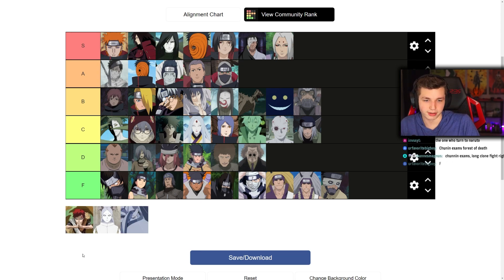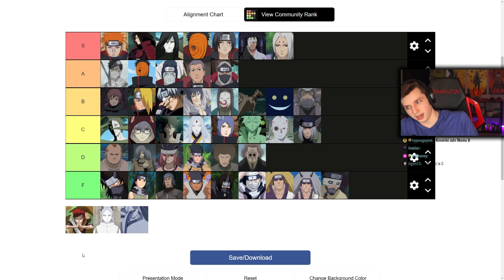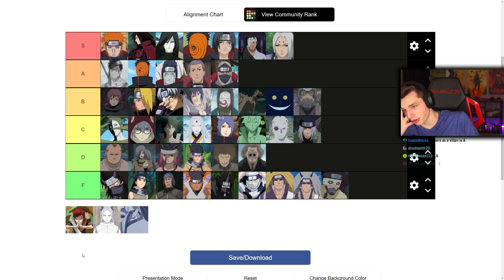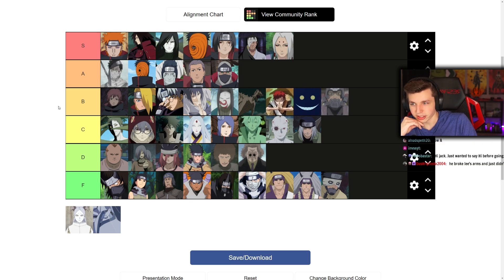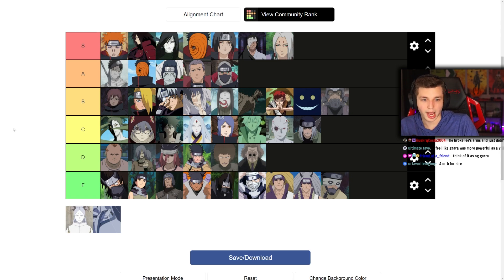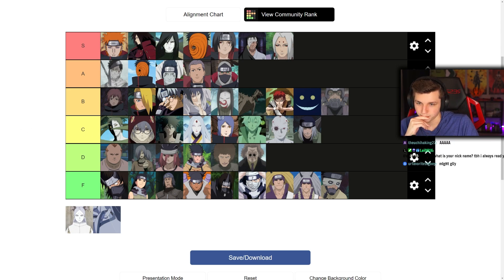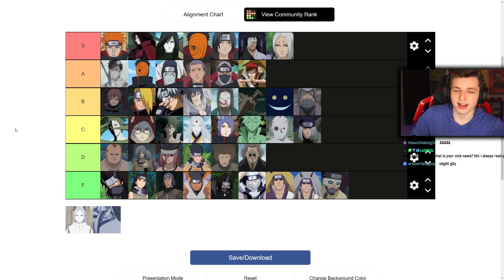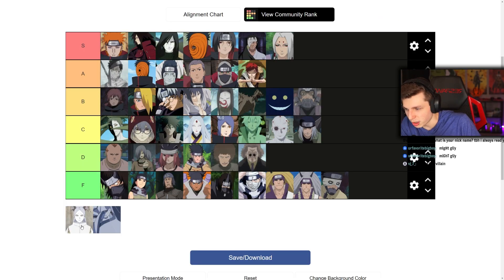Gaara as a villain — not Gaara as a character. I love Gaara as a character, he's one of the best characters, but as a villain — there's the scene with him and Rock Lee. He was intimidating. Either A or B for sure. I'll put Gaara in B as a villain. As a character he's either A or S, but as a villain he's B. Actually, he broke Lee's arms and didn't kill him because Guy stopped the fight. Fine — A. Final decision: low A, Gaara is low A as a villain.